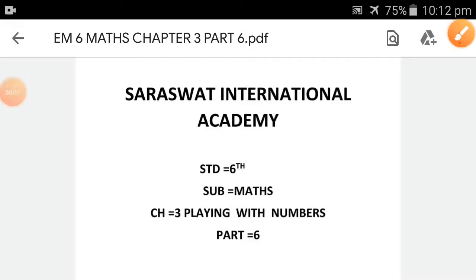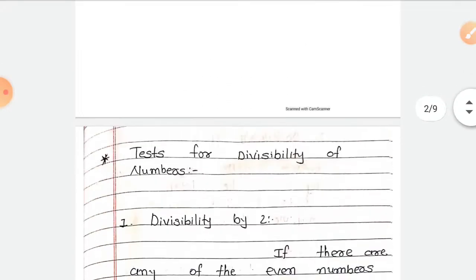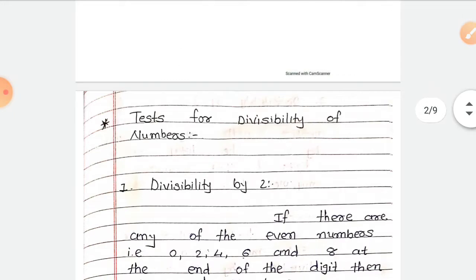Hello students, I am Drashti Patel from Saraswat International Academy. I teach Mathematics of Standard 6, Chapter number 3, Playing with Numbers, part 6. Today I will teach some tests for divisibility of numbers.